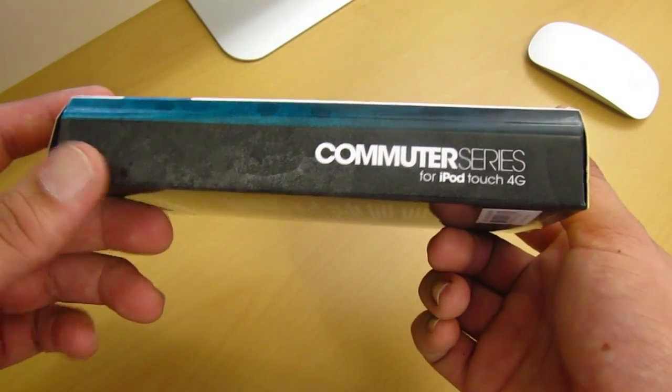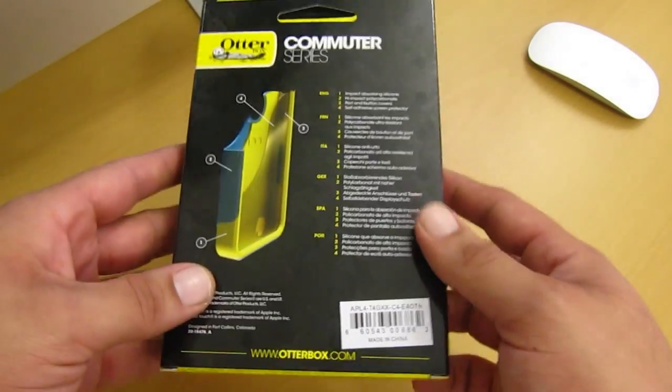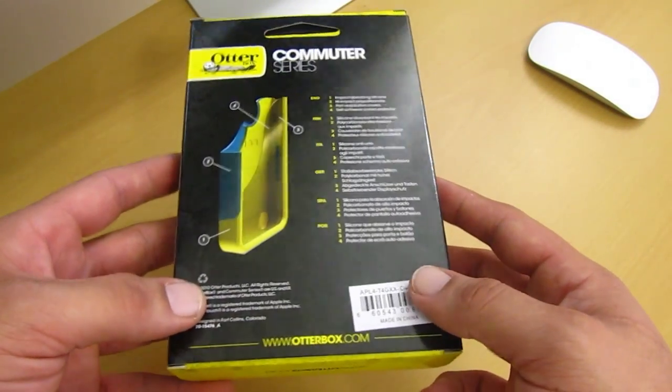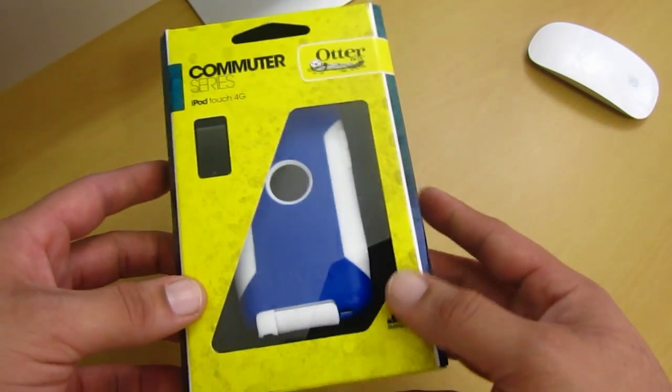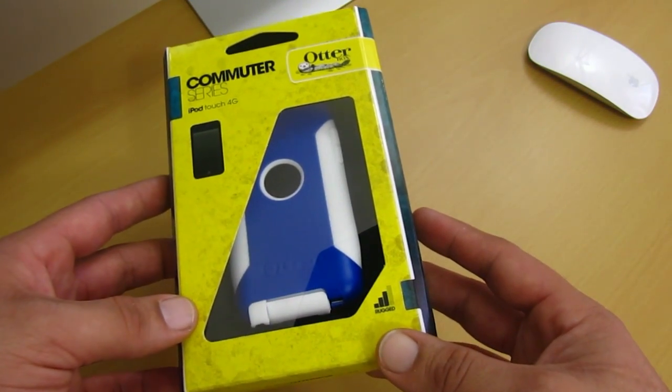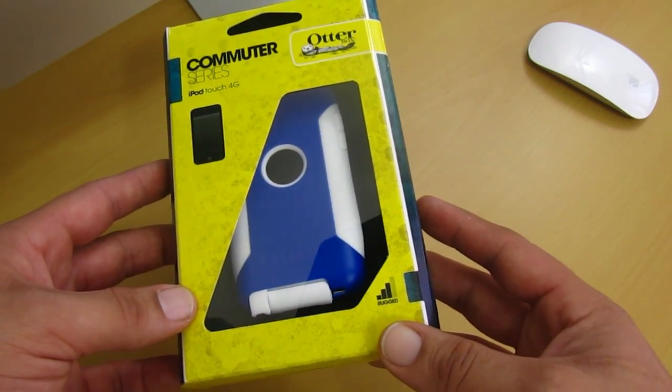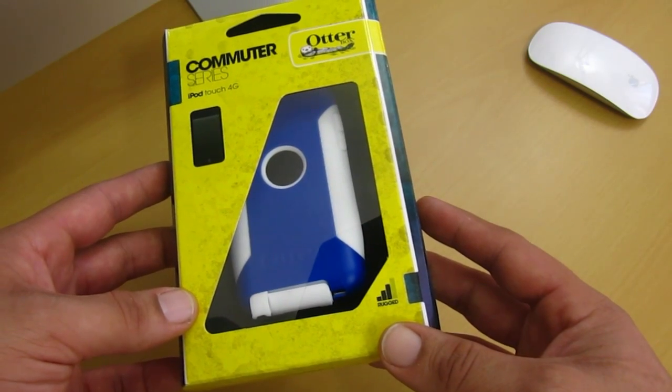Now you can go ahead and pick this up in about six different colors and this will set you back at about $34.95. You can go ahead and pick this up on OtterBox's website. As always, I will have their link in the video description. Please make sure to go ahead and check that out.